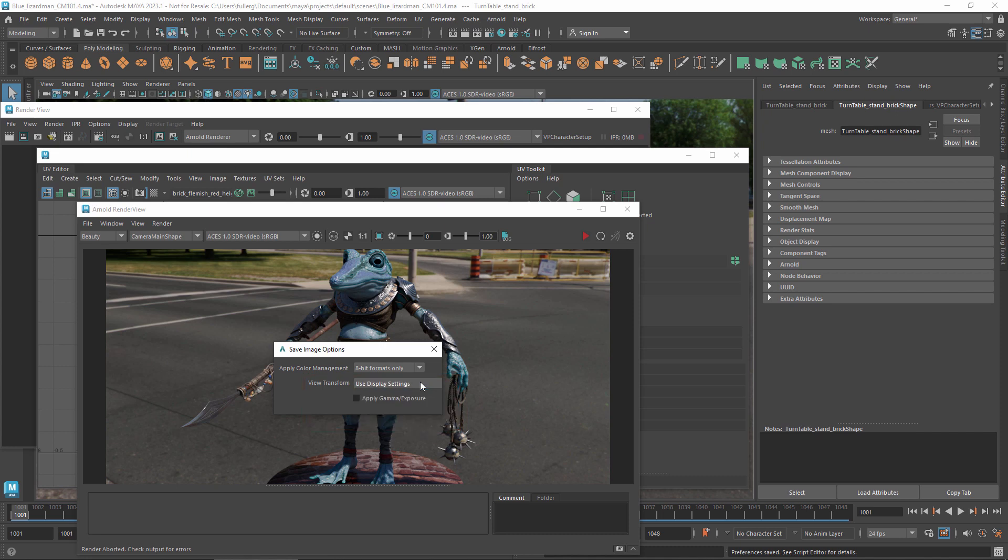In addition, you can also apply any manual adjustments you have made to the exposure and gamma in the render view.